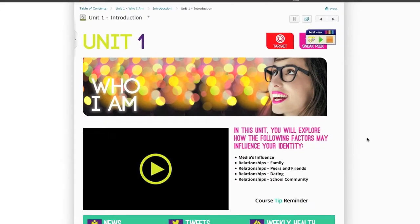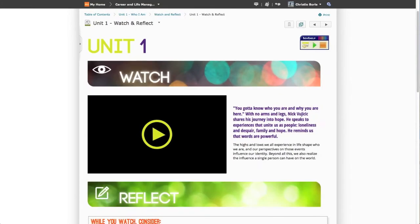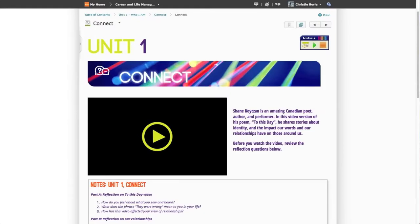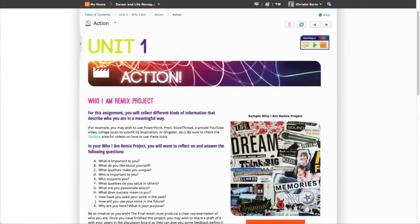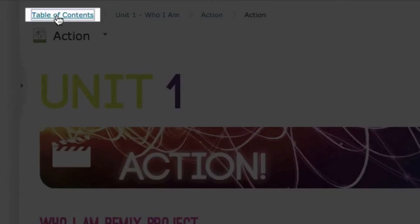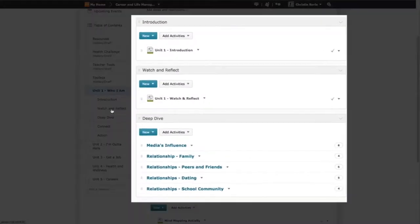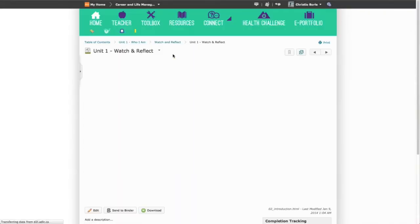All units are divided into five sections: Introduction, Watch and Reflect, Deep Dive, Connect, and Action. It is very easy to navigate to any section of the course by using the Table of Contents. As you click on the unit sections in the Table of Contents, the right side changes to match. Then simply click on your page of choice.